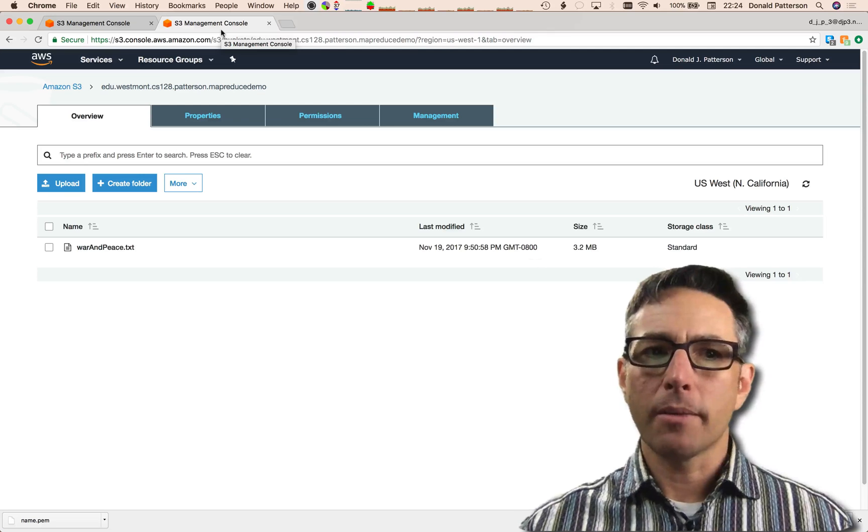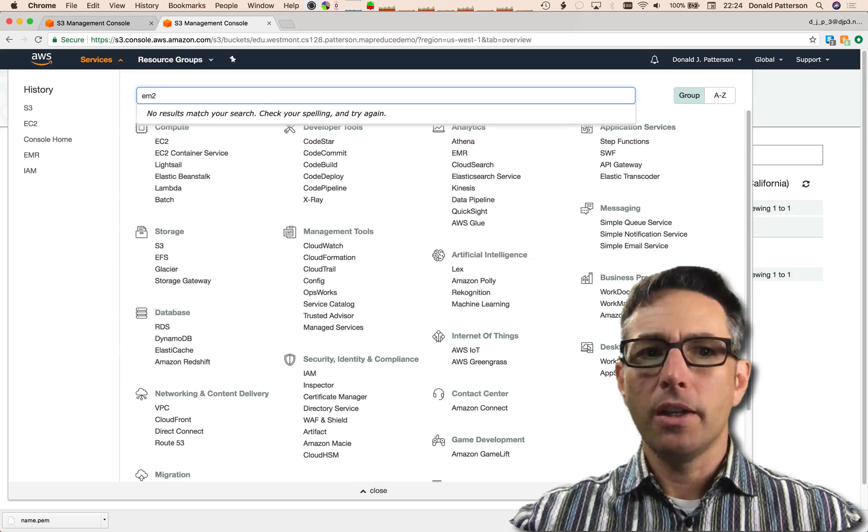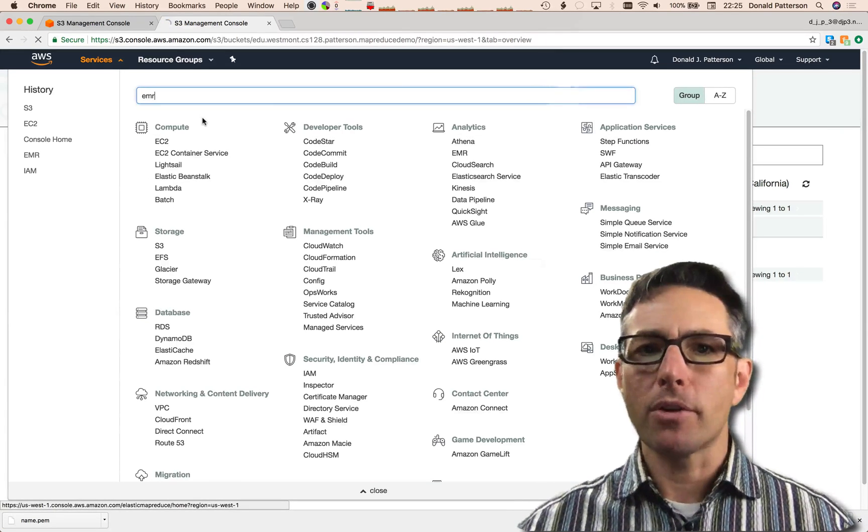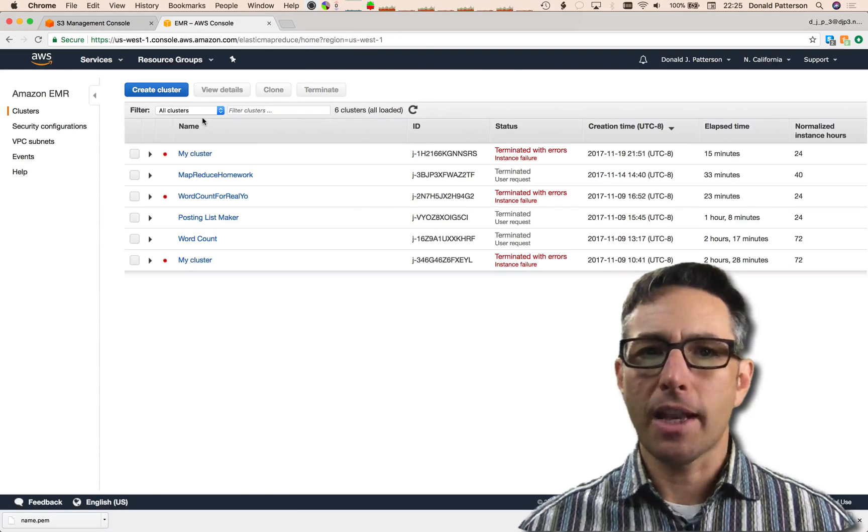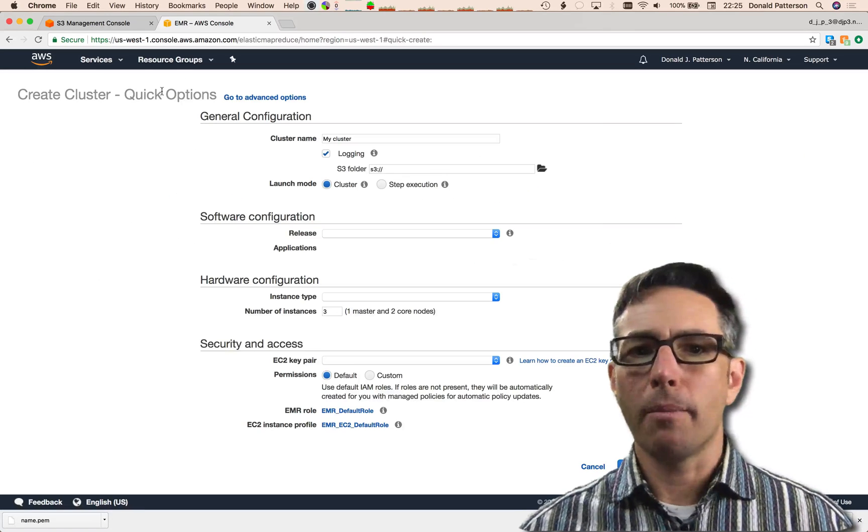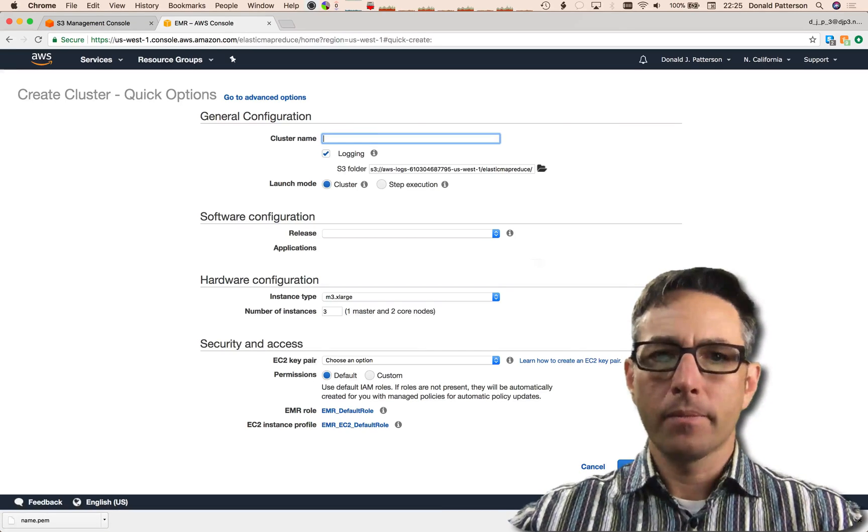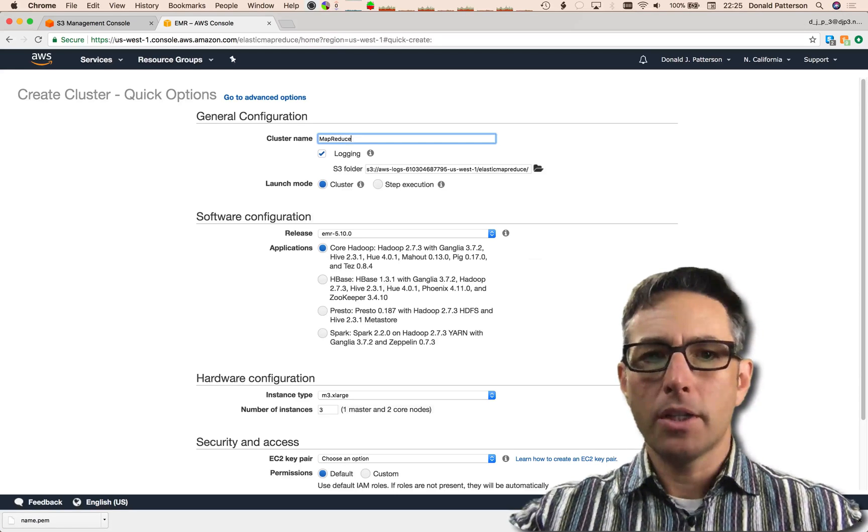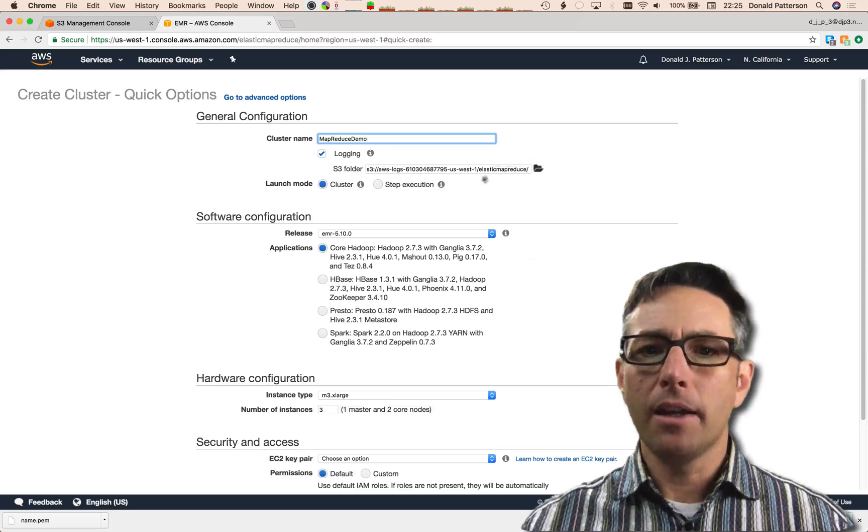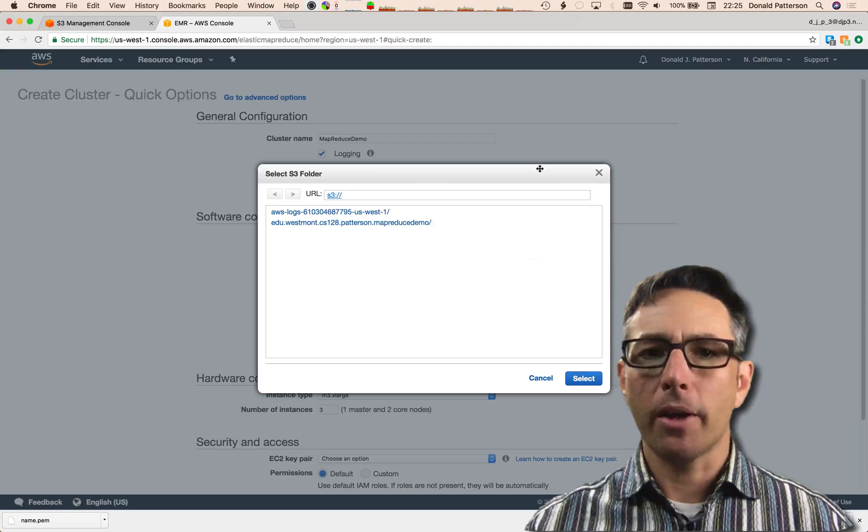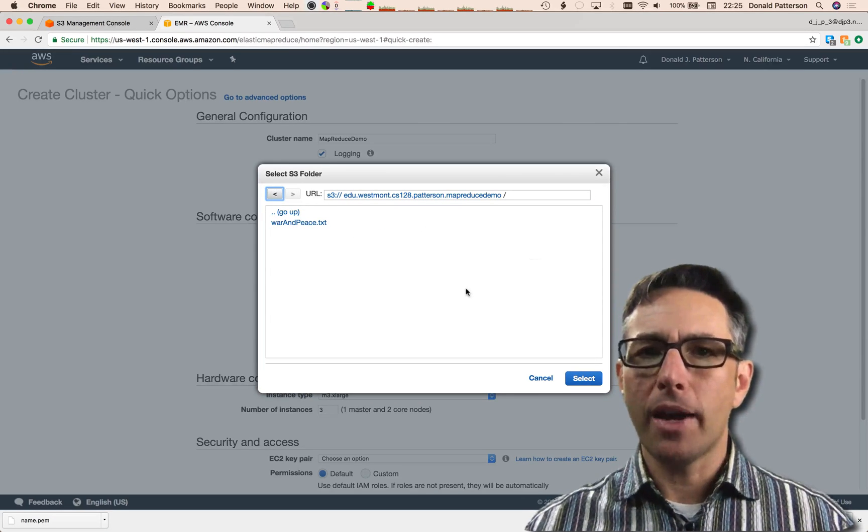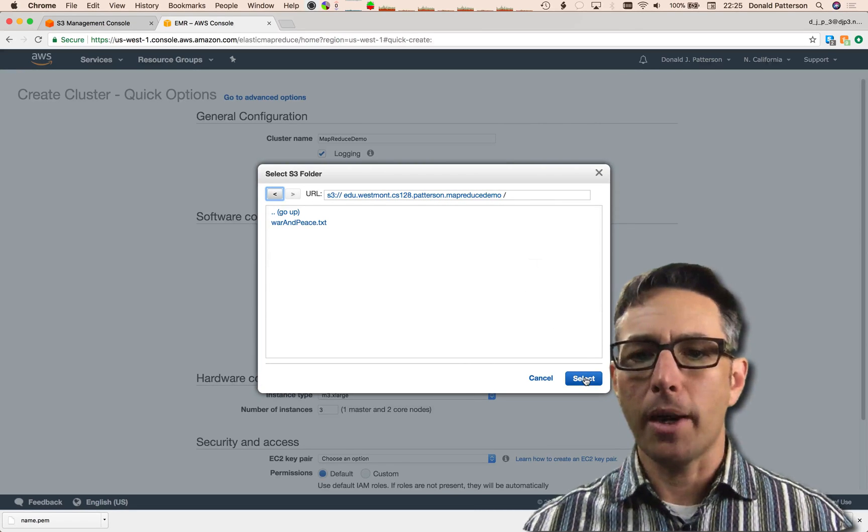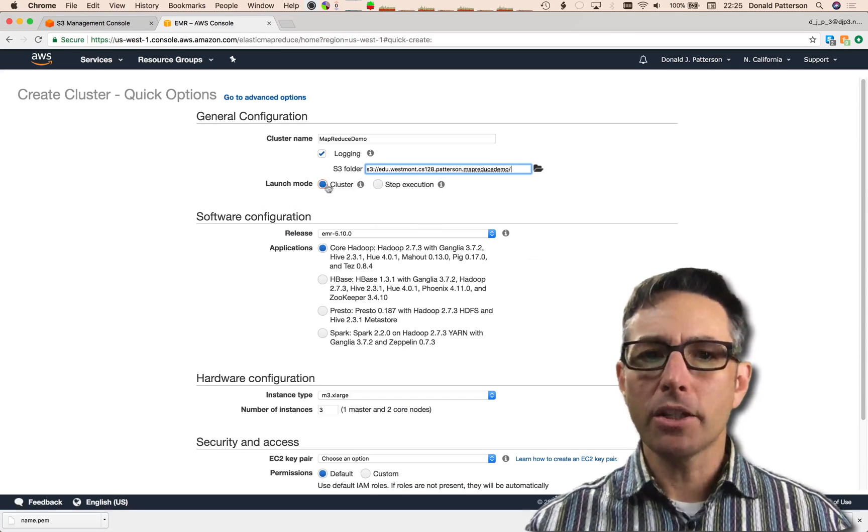The next thing that I'm going to do is create a MapReduce cluster. That service is called EMR, Elastic MapReduce, a managed Hadoop framework. You can see I've got several clusters that I've had there previously. I'm going to create a new cluster, a cluster that's going to run my project. I'll give it a name, MapReduce Demo. I'll select Logging and select the S3 bucket that I want to have my input and output come and go to. I'll select the one that I just made and select the particular bucket that I'm working with or the folder on that bucket, which is going to be the root folder.